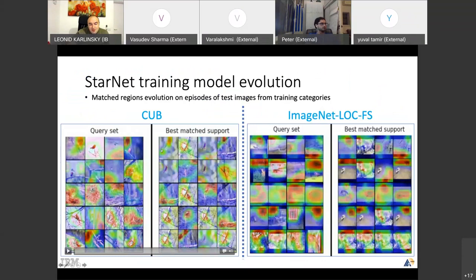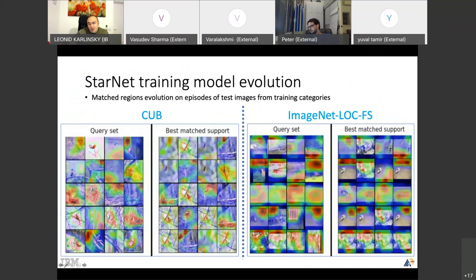Let me illustrate the training process. Here I have two episodes. Episodes in few-shot learning are small tasks where we have the query and the support, and we want to classify them correctly and also localize the objects. These are two episodes from two datasets — CUB and ImageNet-LocFS. In CUB we have birds; in ImageNet we have different animals.